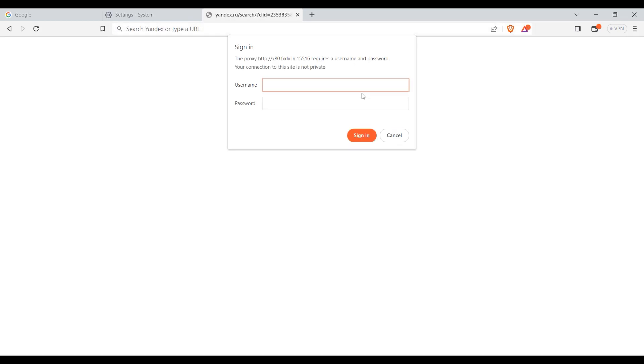And if you have a free proxy, there won't be such a window. You can start working right away. This is how the proxy is set in Brave browser.